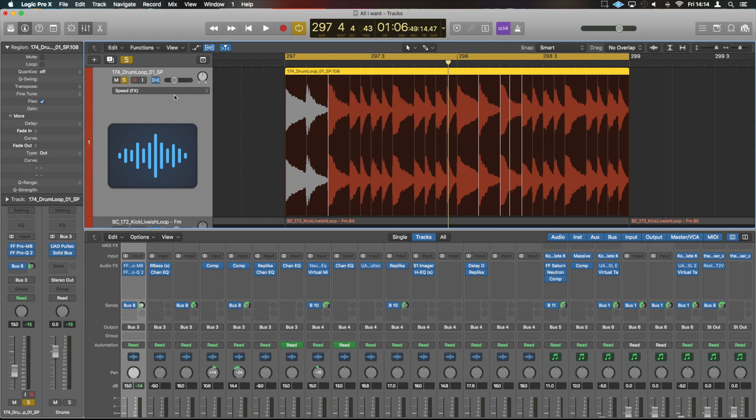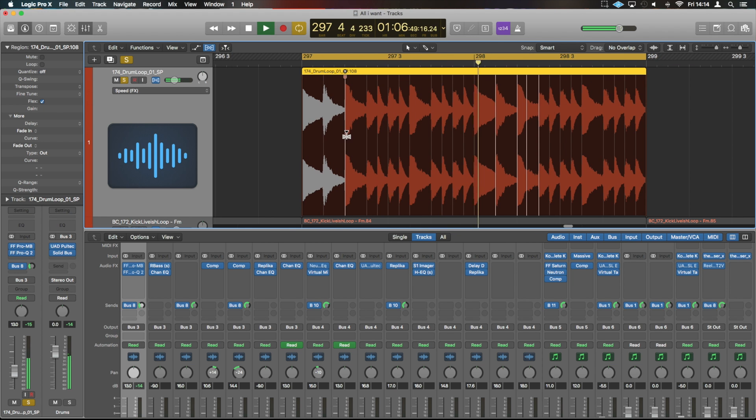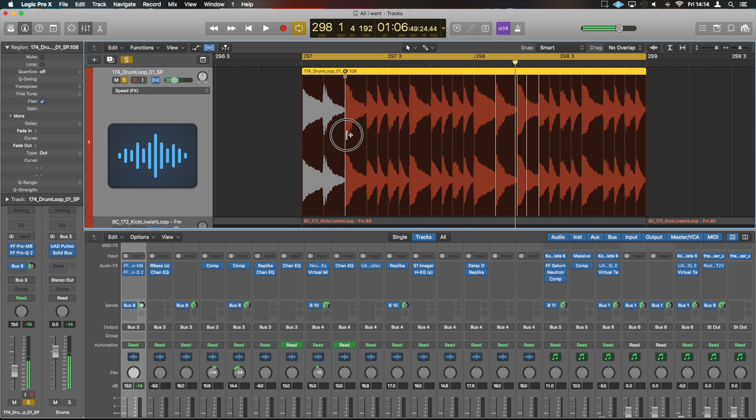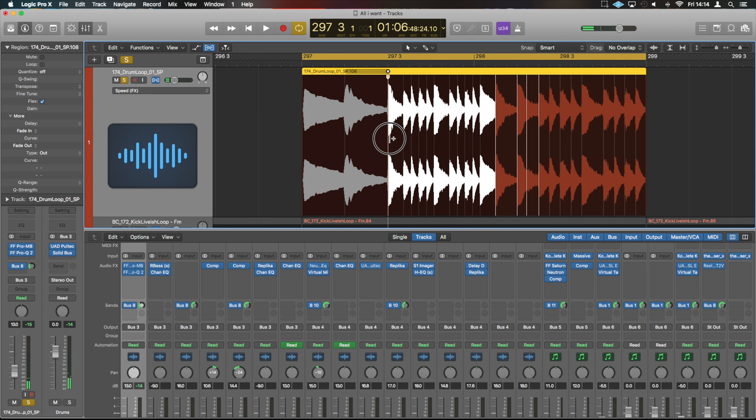Speed is then an FX-type plugin. So if we are to adjust as such.